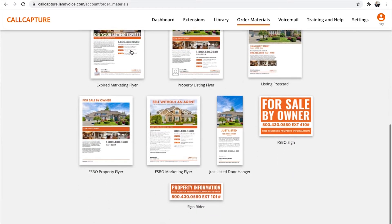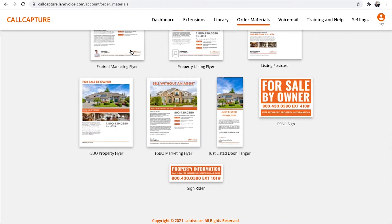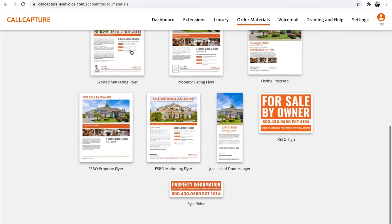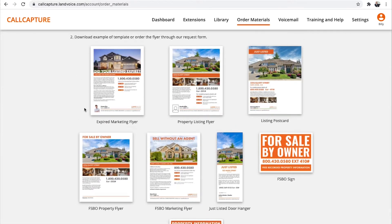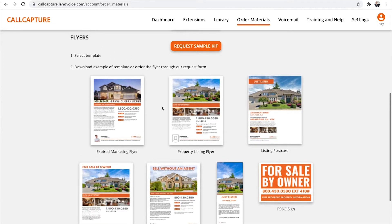We'll customize the samples with your information, your photo, your logo, your call capture number, and stock photos of properties so you can use this marketing material at any time to help you win potential customers.